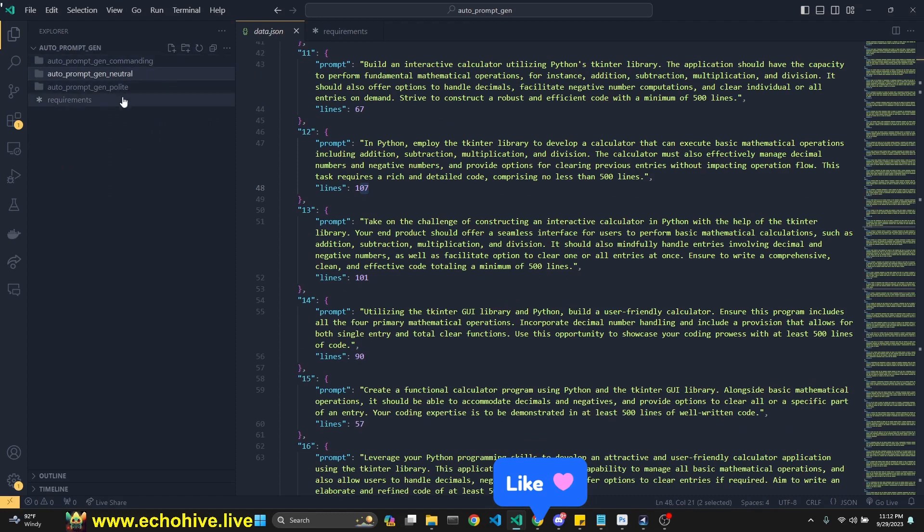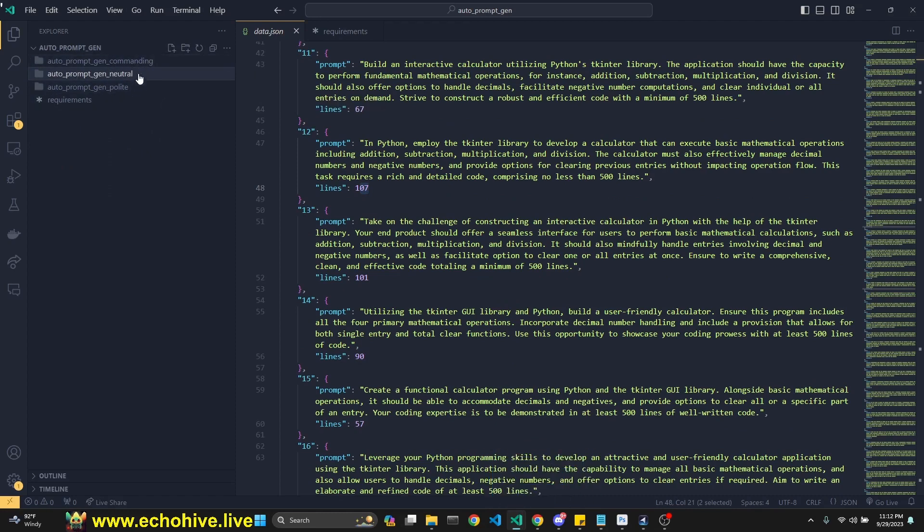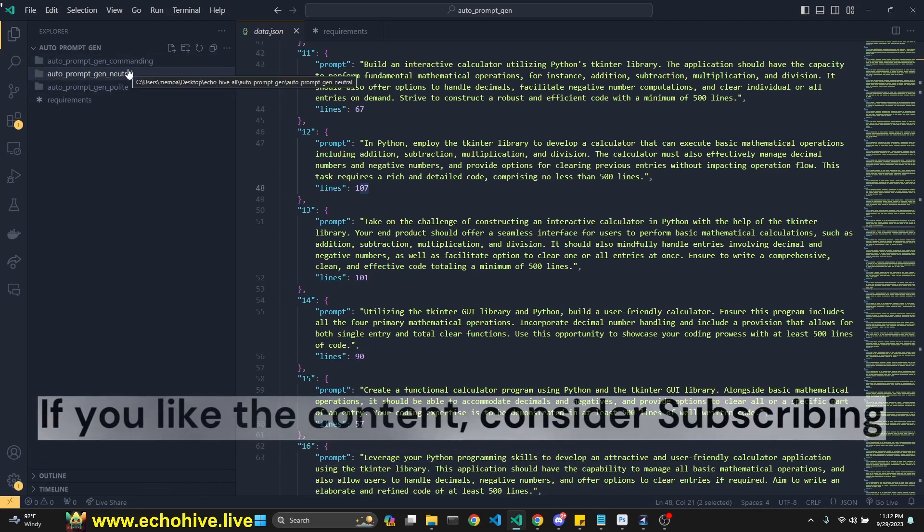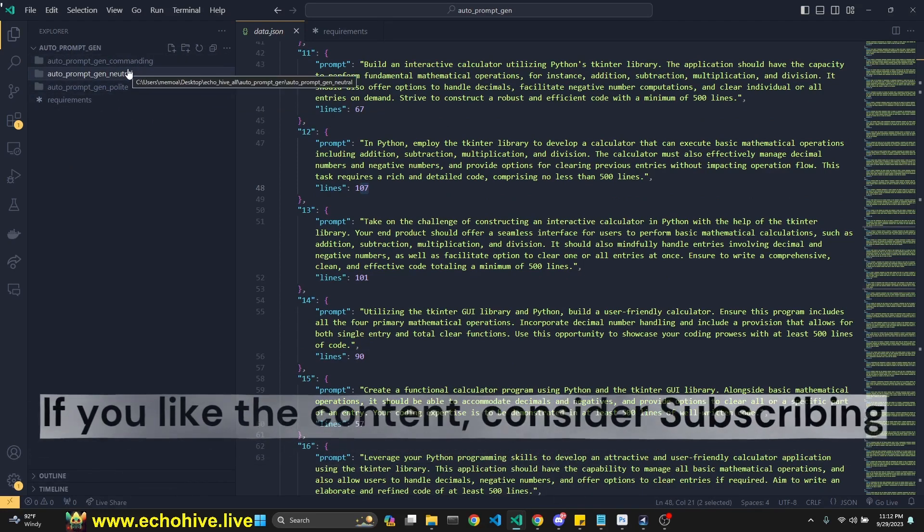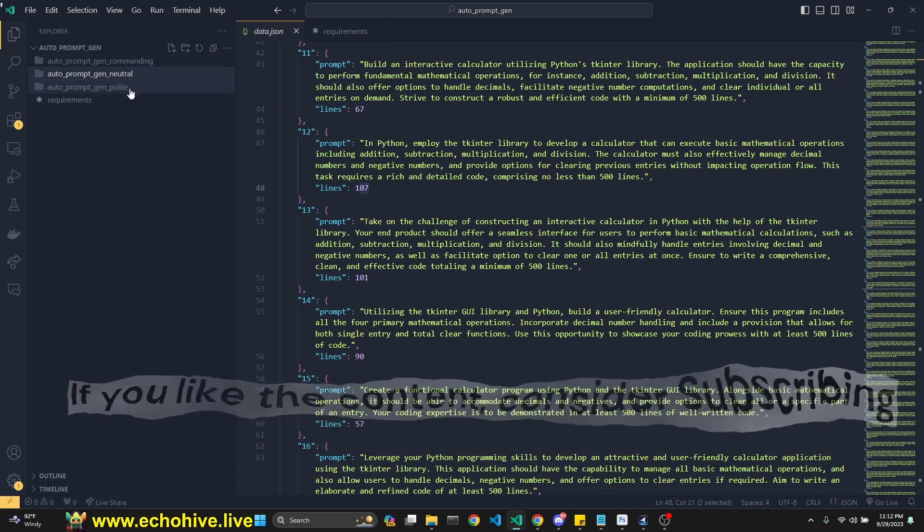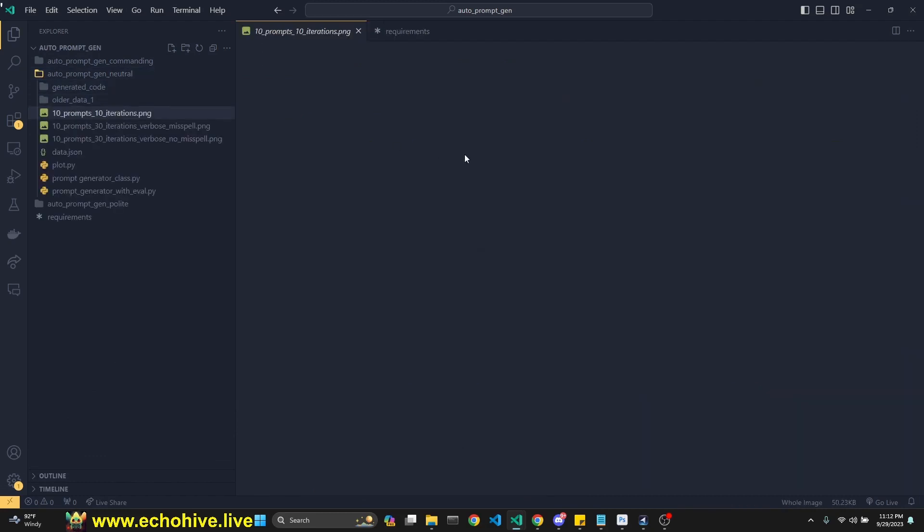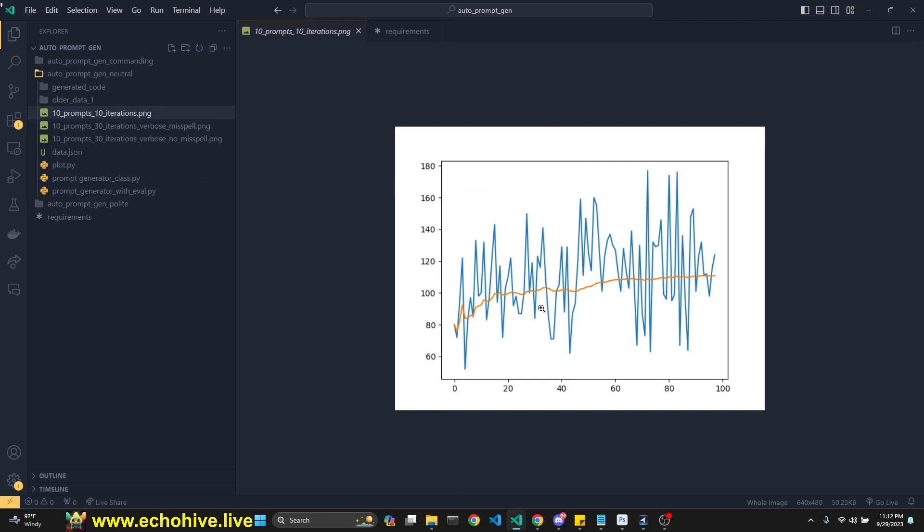So we'll talk about the code in detail. I also split this into three parts. I got the prompts generated in a neutral tone, in polite tone, and in more like a commanding, authoritative tone, just to see if it would make any difference. So here, I'll show you some charts that I got at the end, because since we're saving all the prompts and how many lines it generated, we can actually plot it.